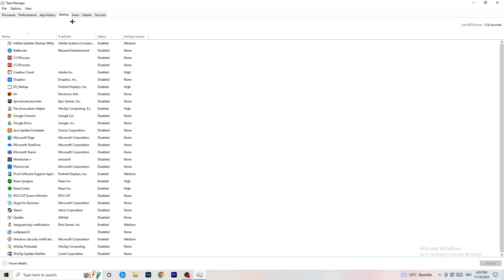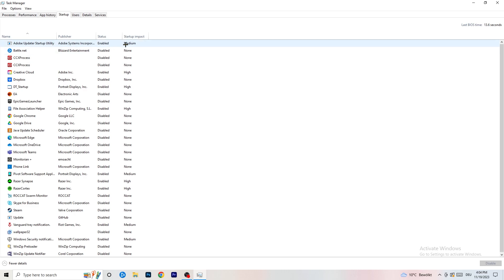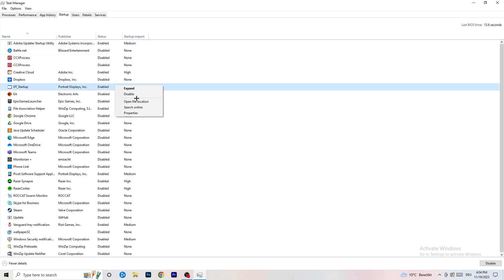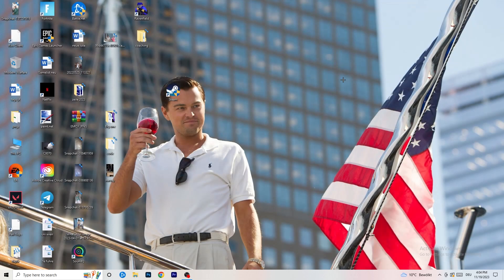Now click on Startup in the top left of Task Manager. A lot of problems start here — if you have too many programs launching when you start your PC and running in the background without you knowing, it will cause FPS drops on a low-end PC. Right-click any program you don't need running at startup and click Disable. Once you're done, close Task Manager.